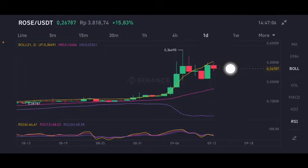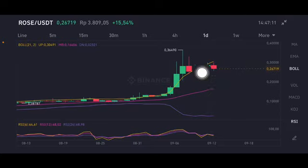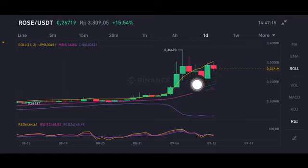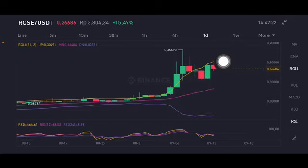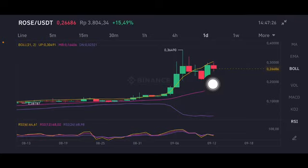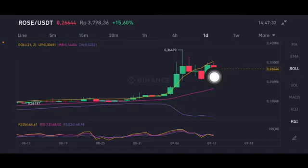Yesterday there was a really big volume and now there's a correction. I think two or three days to close this gap — a really big green one here. It can break this yellow upper band and should be able to go to 0.30491 US dollar. But if not, then it will go down again to the pink middle band at 0.16406 US dollar.